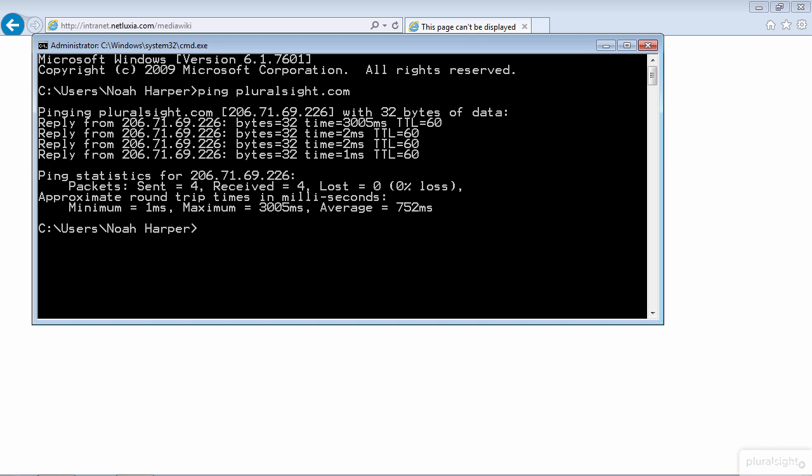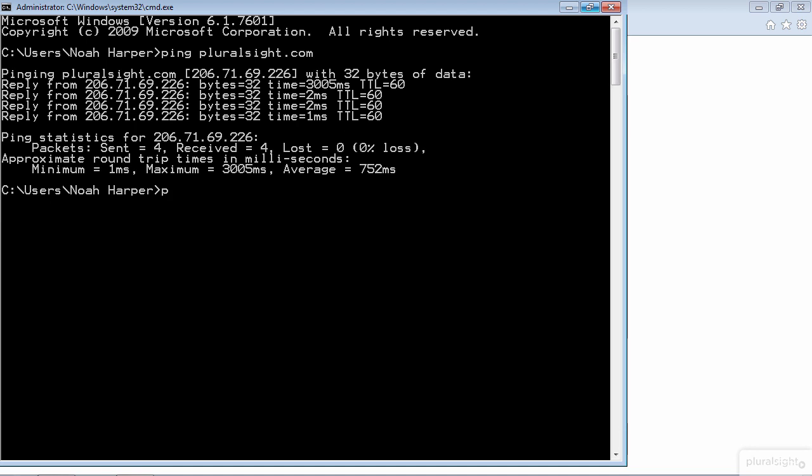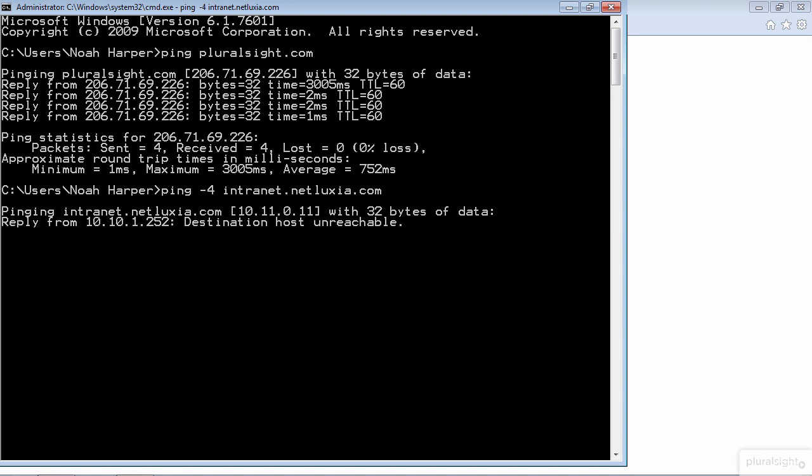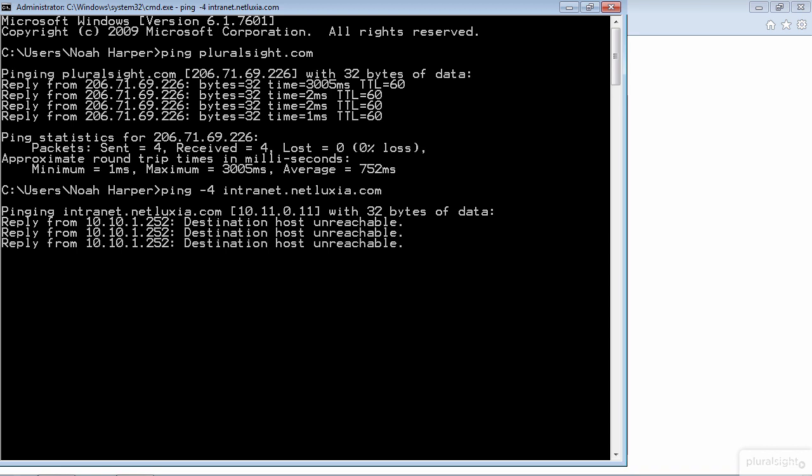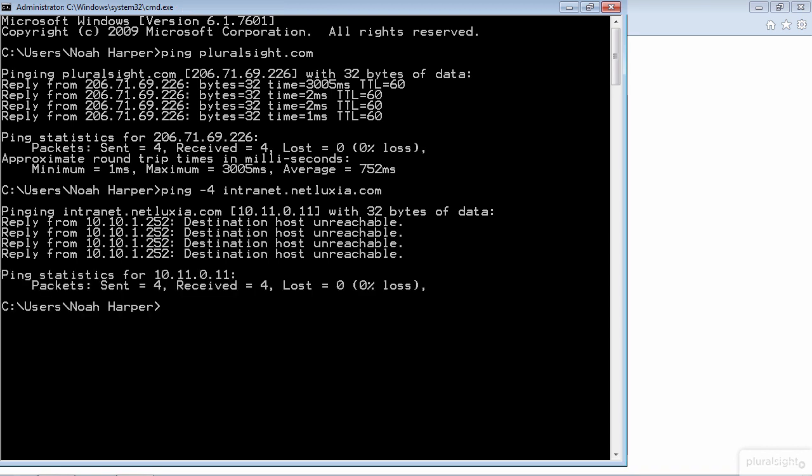That leaves us with layer 3. Now since the intranet site is accessible via IPv4 and IPv6, we need to start with IPv4. Windows 7 uses IPv6 by default so we need to first ping the IPv4 address using ping -4 intranet.netluxy.com. Now we see this reply from 10.10.1.252 destination host unreachable. 10.10.1.252 is the device telling us that it does not know how to reach the network that the intranet server is on, so we've isolated the problem to layer 3.